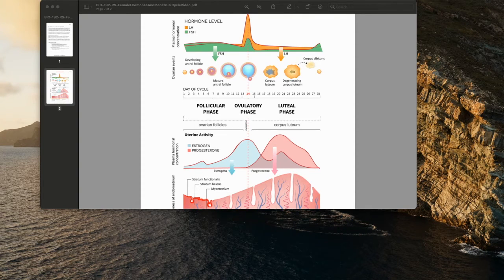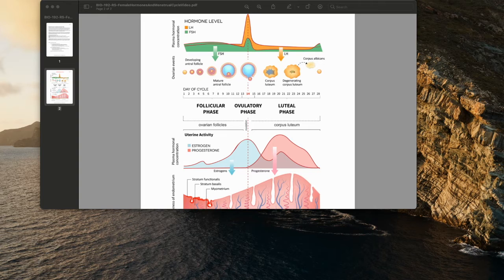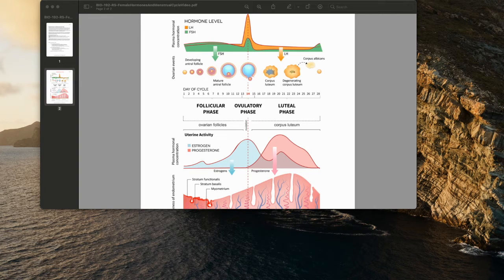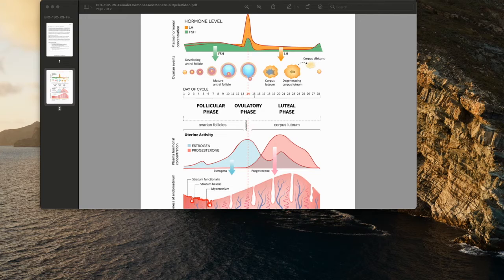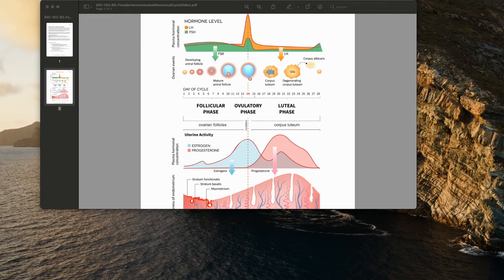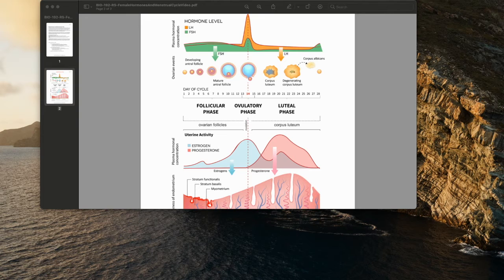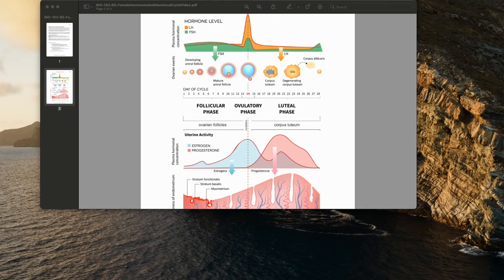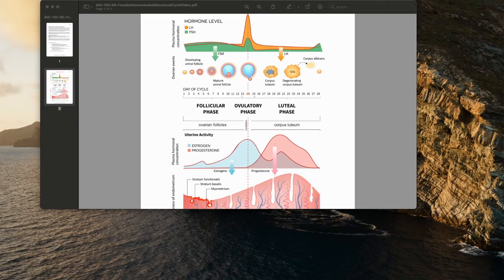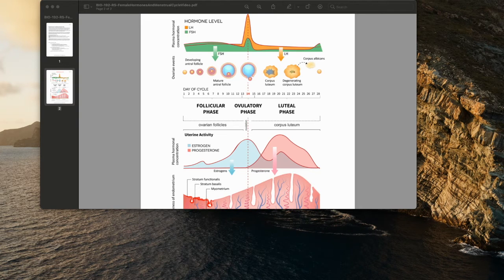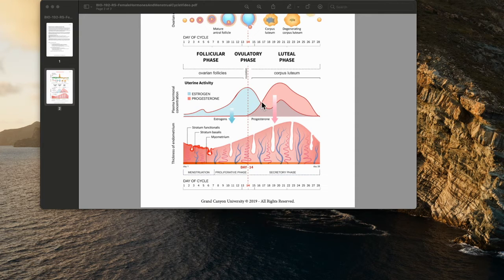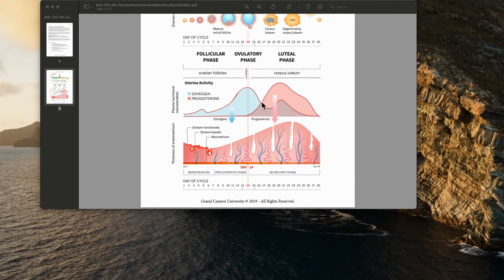Follicular cells secrete some progesterone during the first part of the menstrual cycle. During the second half of the cycle, cells of the corpus luteum secrete abundant progesterone and estrogen. Consequently, the corpus luteum forms and blood concentration of progesterone sharply increases. Progesterone causes the endometrium to become more vascular and stimulates the uterine glands to secrete more glycogen and lipids, bringing about the secretory phase. Endometrial tissues fill with fluids containing nutrients and electrolytes, which provide a favorable environment for embryo development.